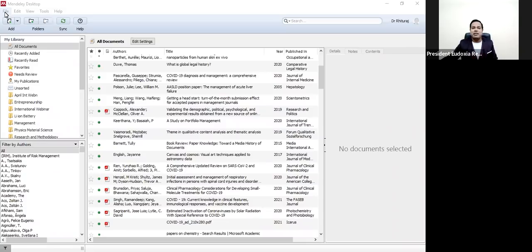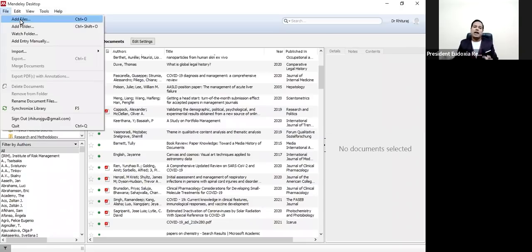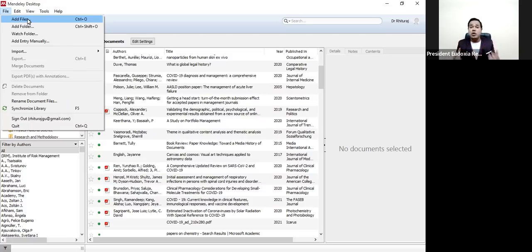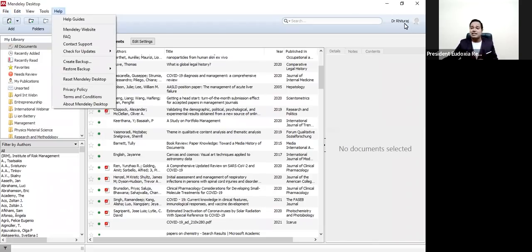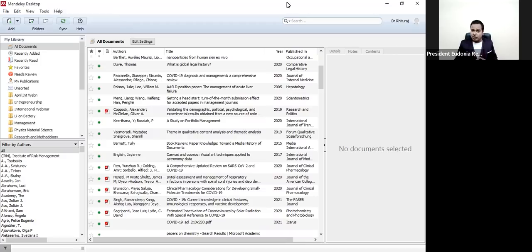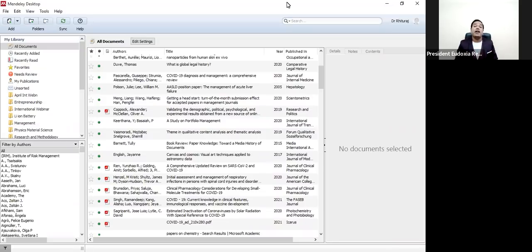Here you can see the File option. If you want to add a file, go to this part and just click here — you can add the file in your documents. You can have your own library. You can see that you can log in — I have already logged in to the Mendeley desktop. Whenever you are collecting all your documents, you can synchronize them with your Mendeley desktop.